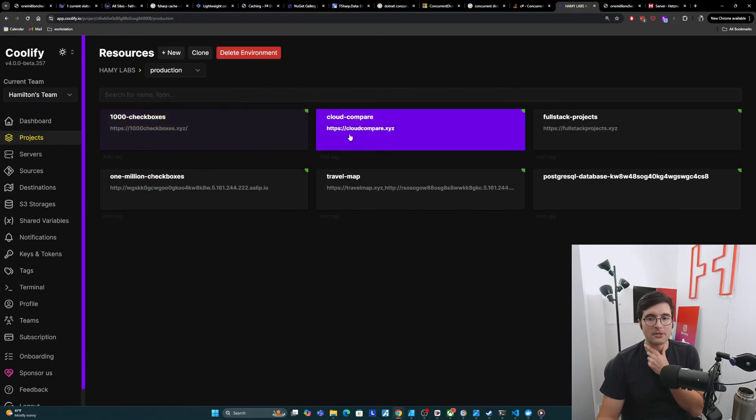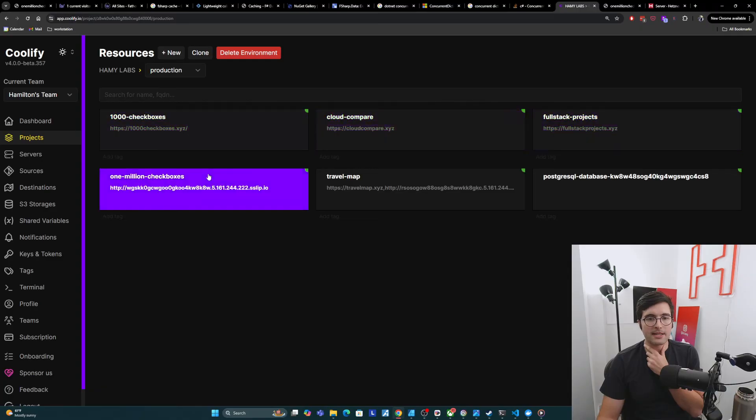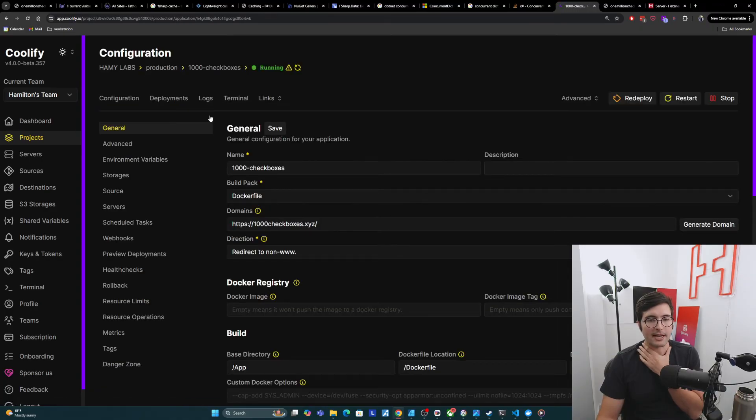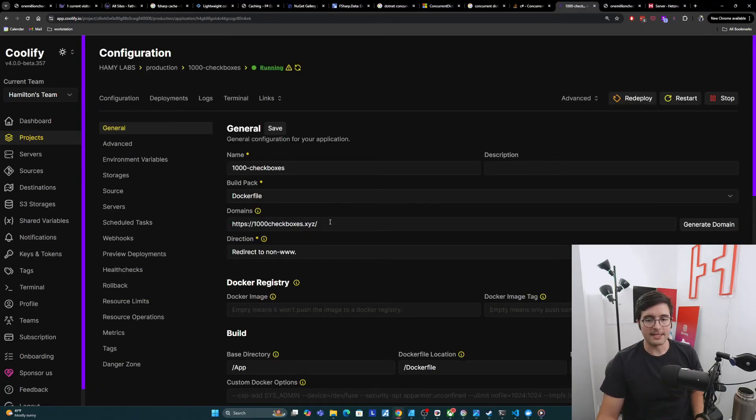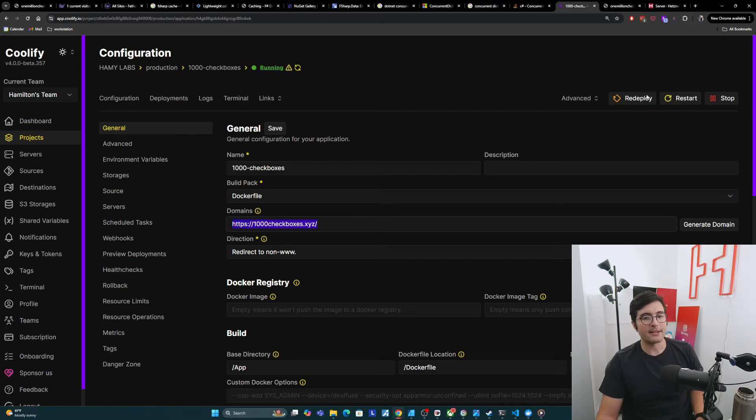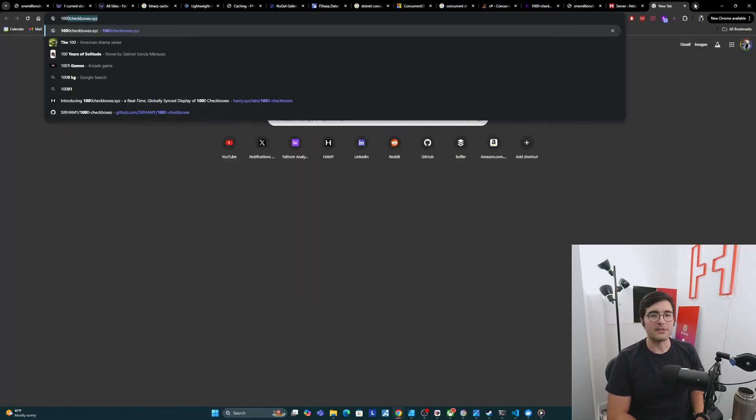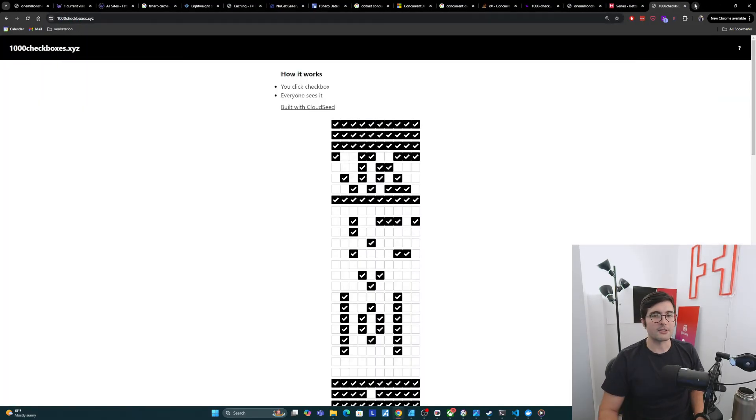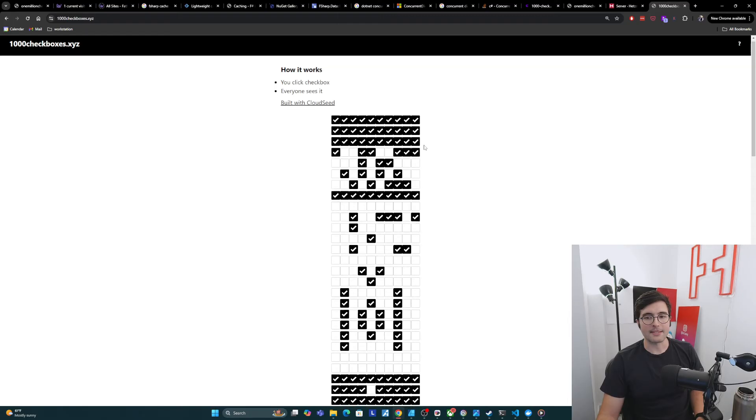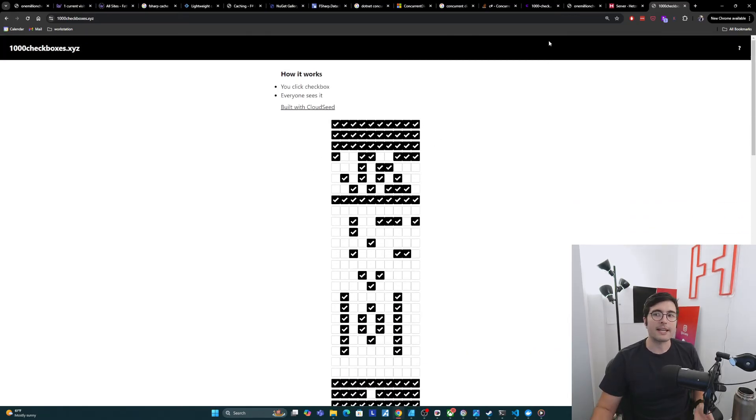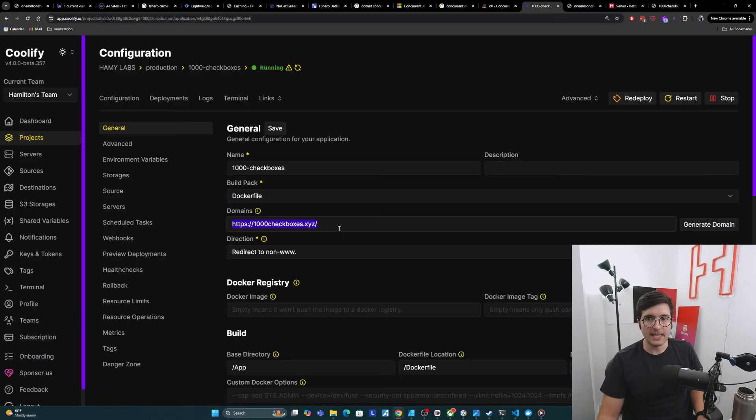So let's go back to 1000 checkboxes, which I already have working correctly. Okay, so it says it has domains here. And so that's how it's going to know. And I can prove this to you by going to 1000 checkboxes.xyz and you can see all of the checkboxes here. And so this is working as expected.